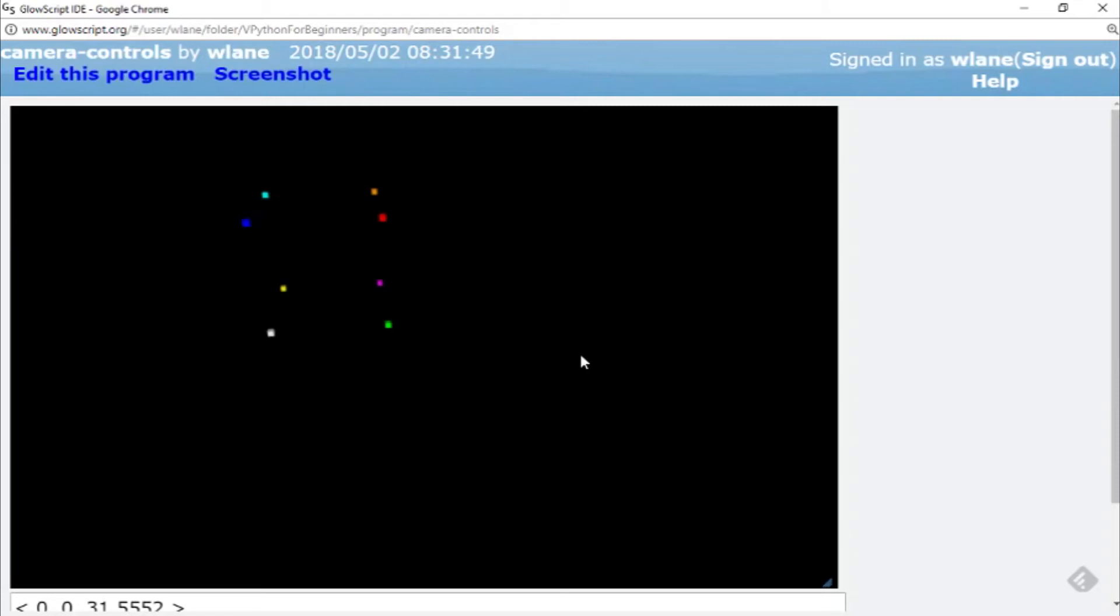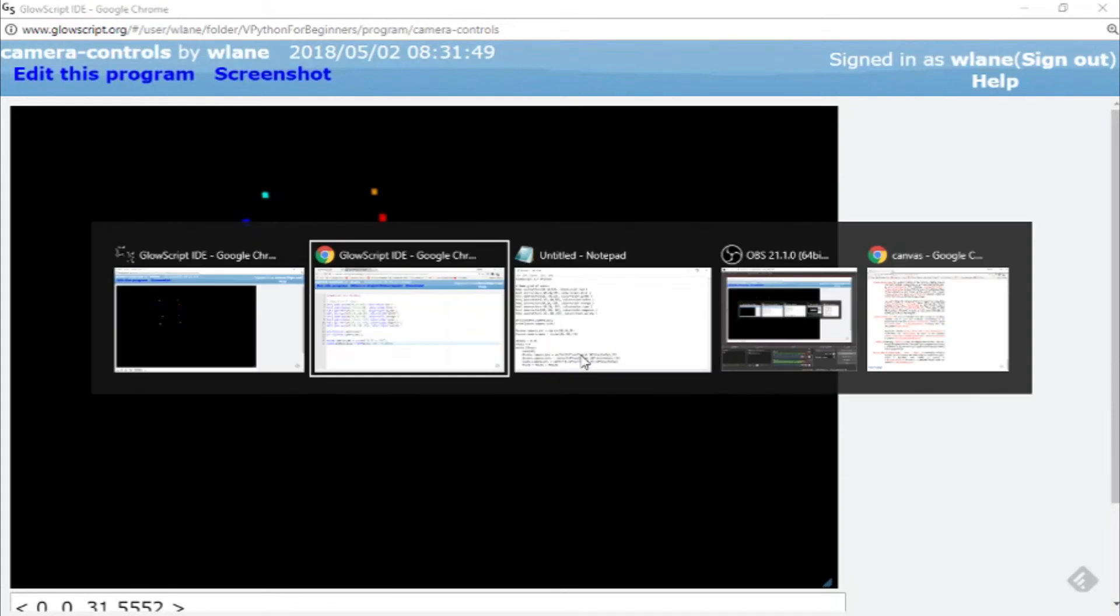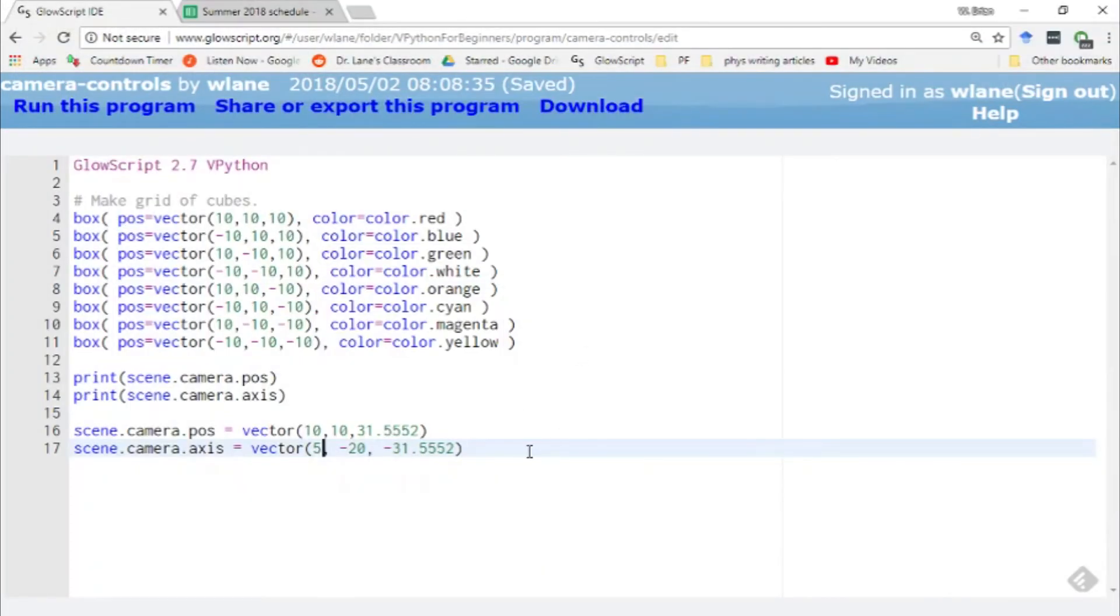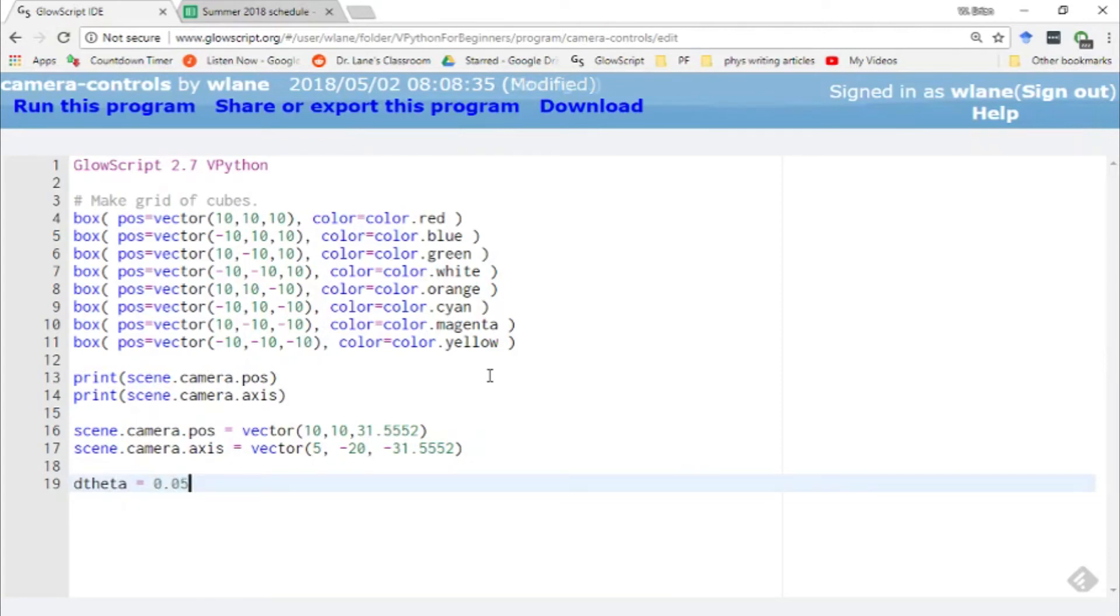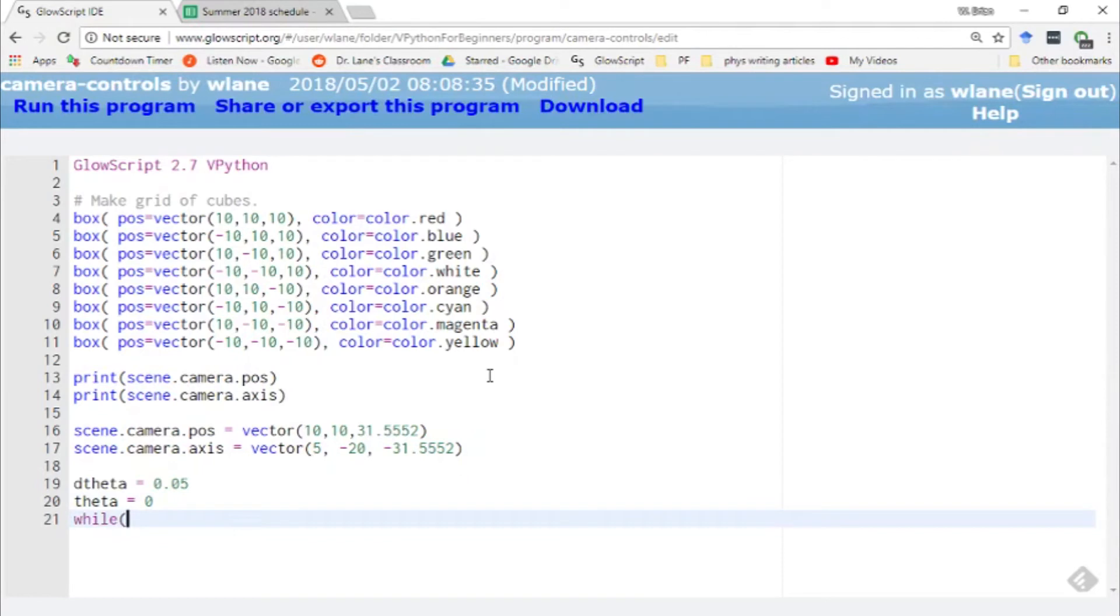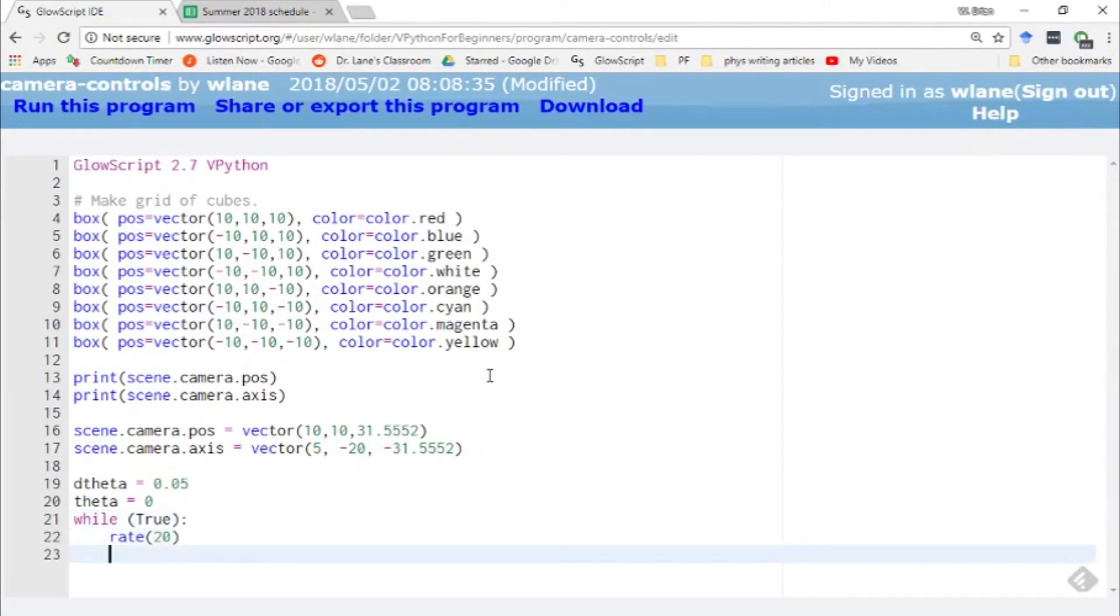Now of course we can have a little bit more fun with this. Let's suppose I wanted to have the camera move during my simulation. Suppose I wanted it to move around in the field of view. Let's suppose I wanted my camera to move around in a circle. So let's set up a d theta, angle theta, and we'll set up a loop to make this thing just run continuously. We'll give it a rate statement here.